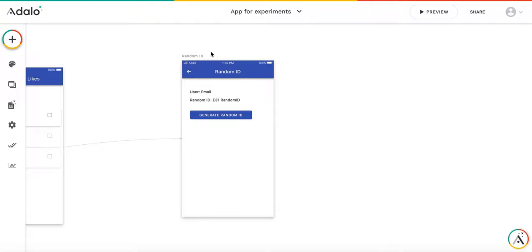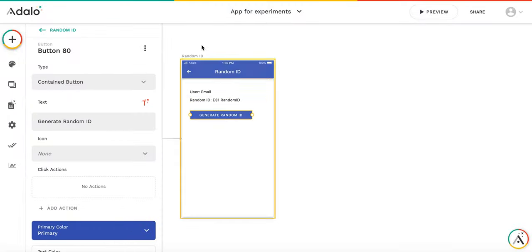First, I have already created the screen called Random ID, and generating the Random ID is pretty easy. So here's the button. Of course, you can automate it by putting the action on entering this random screen.